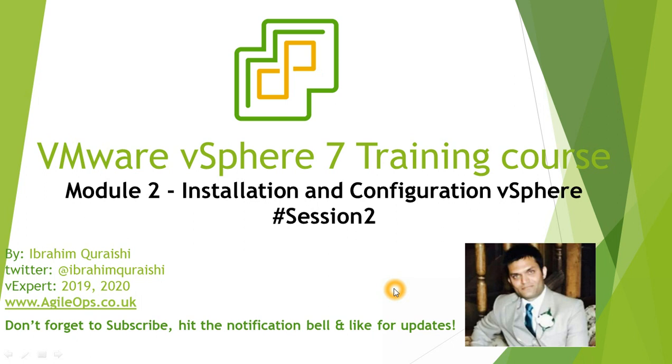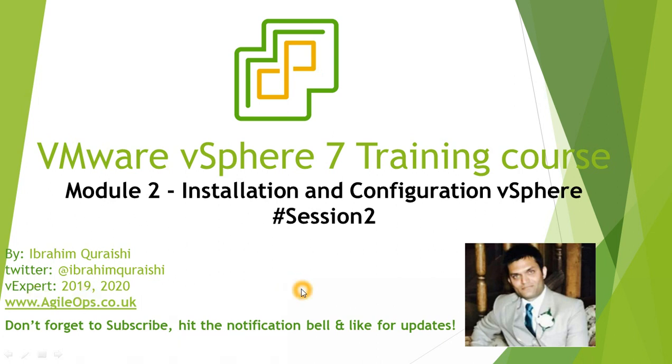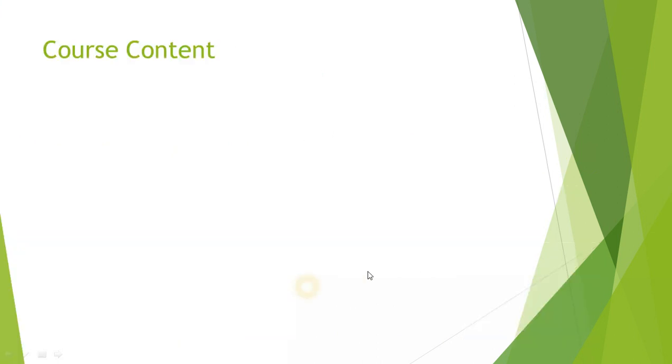Welcome back guys, this is Ibrahim Khourishi here, and today we are going to start module 2, which is installing and configuring vSphere 7. This is going to be the second session in the overall sessions. For those of you who don't know me, I am Ibrahim Khourishi and I am teaching you VMware from the beginning, so let's get started.